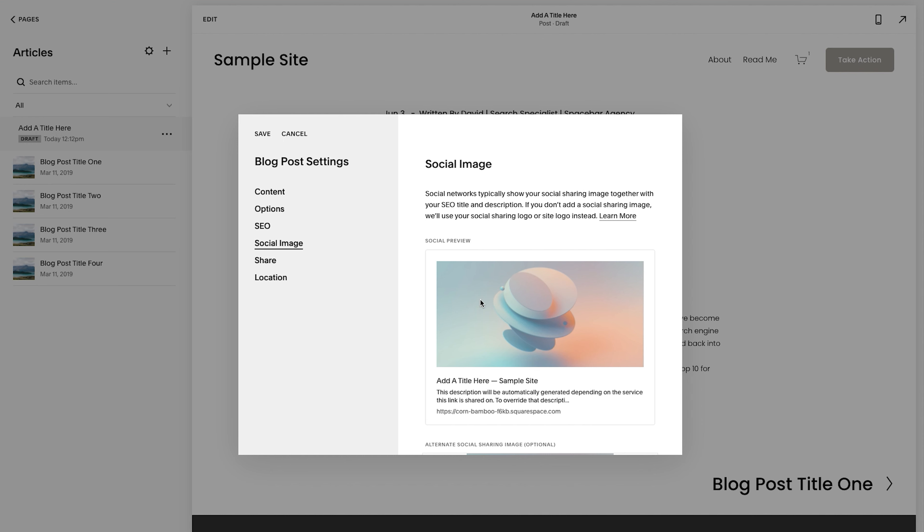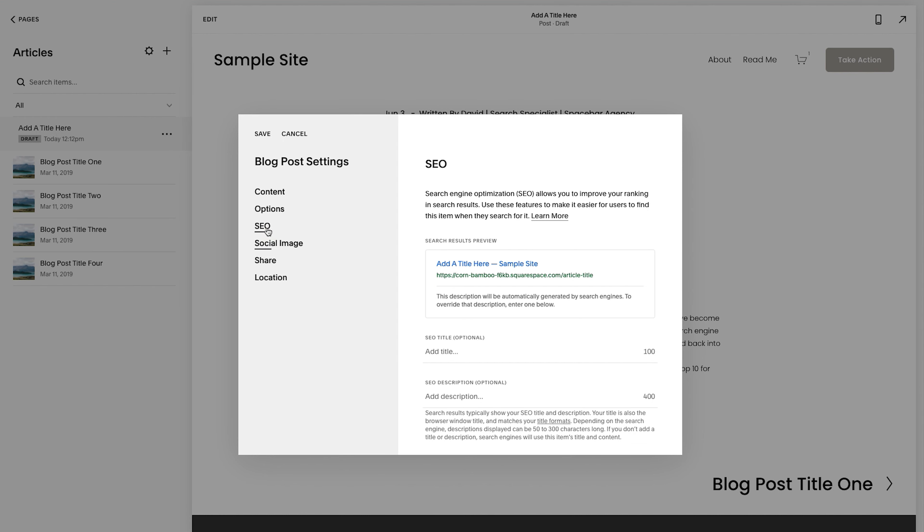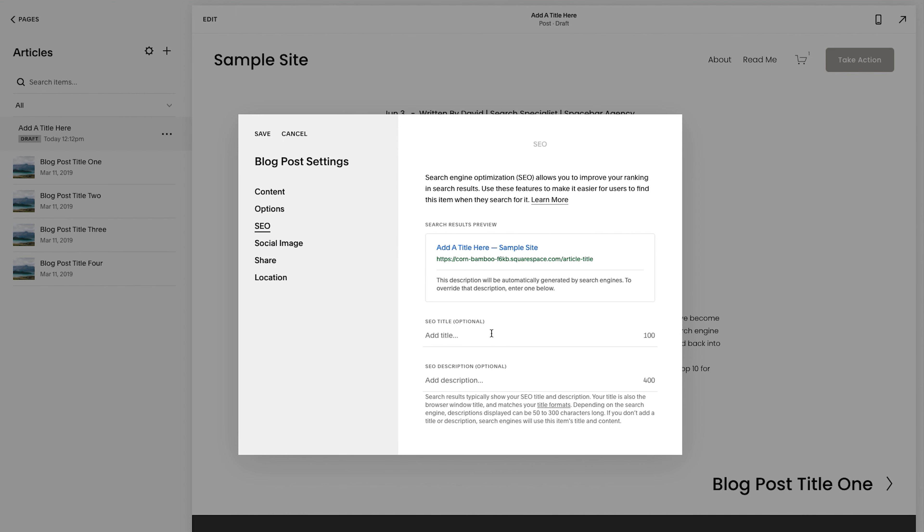This is what shows up if you post it on Facebook, if you post it on Instagram, like in Instagram DMs, if you send it an iMessage, any of those things. So that is step six, add the social image.